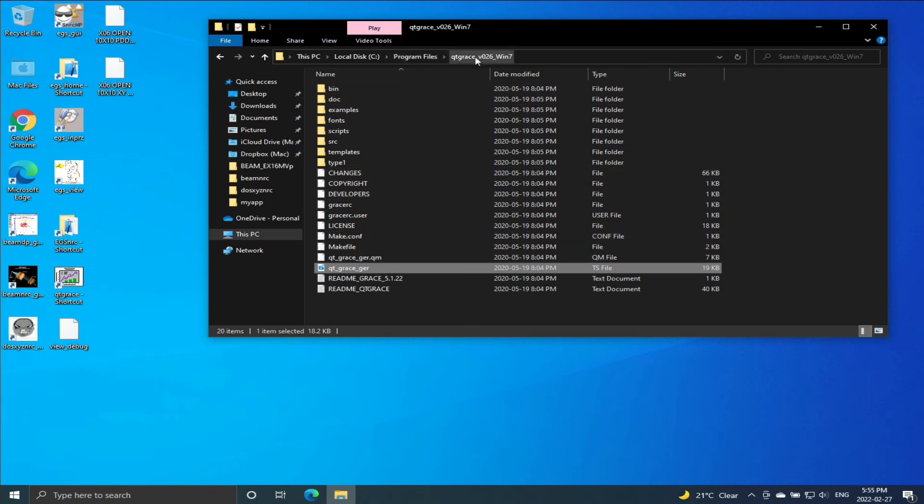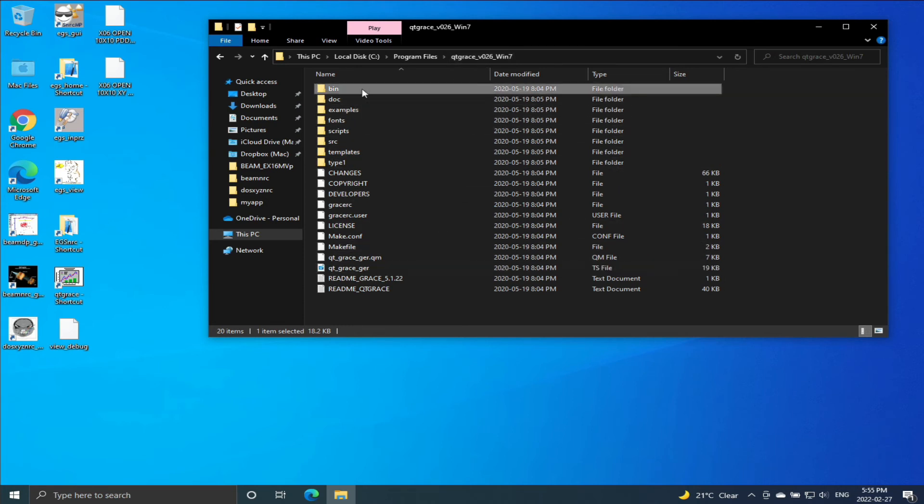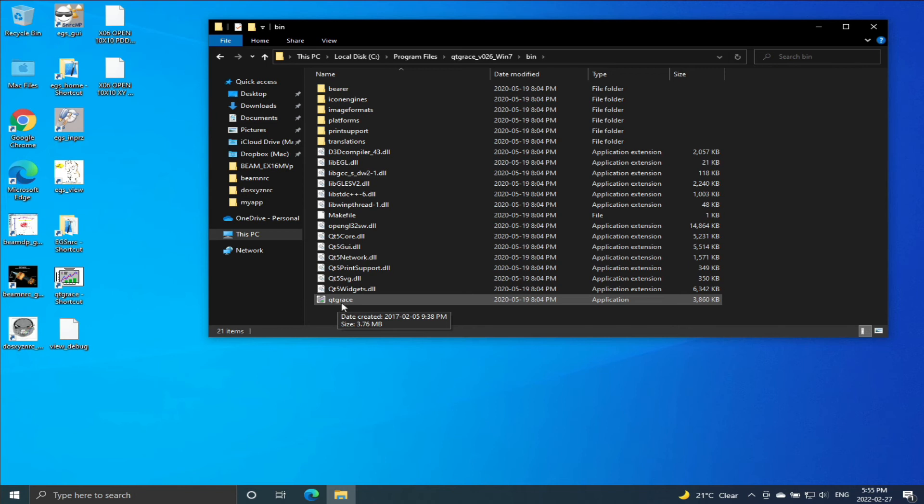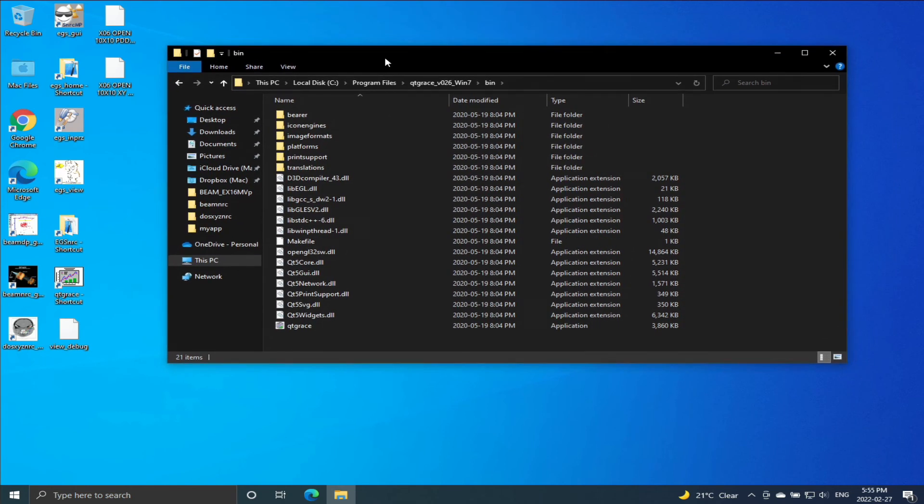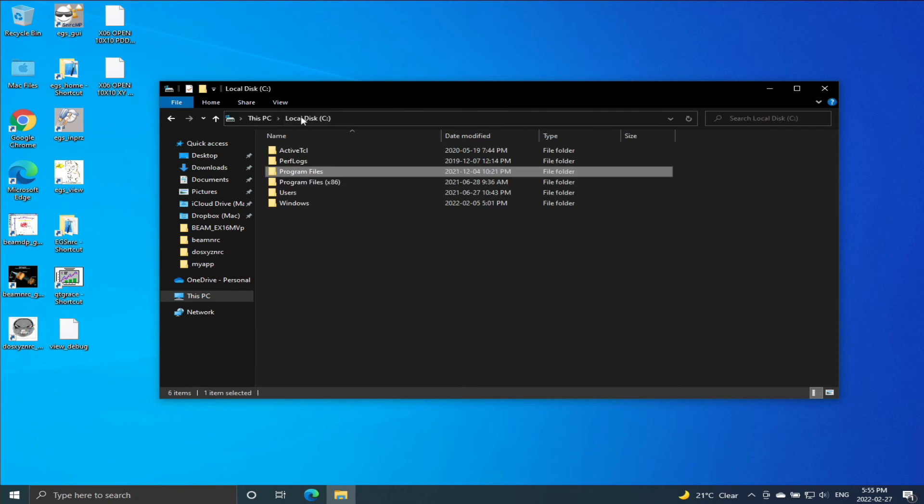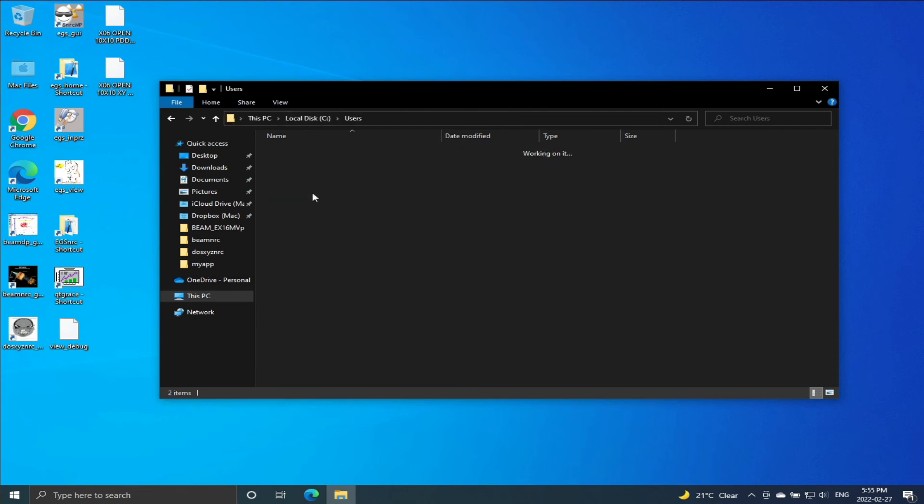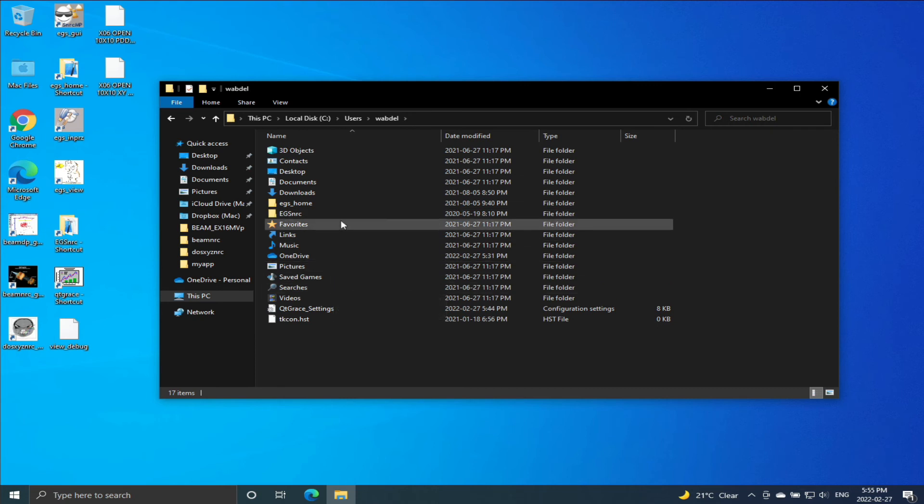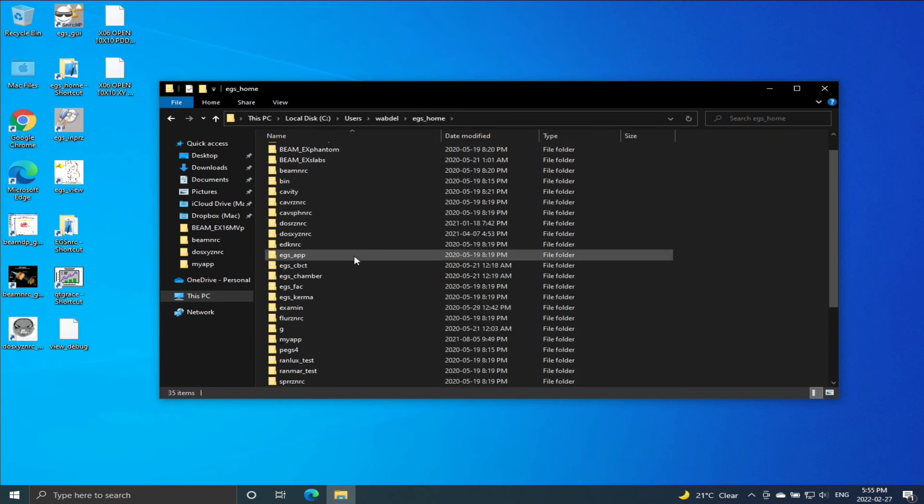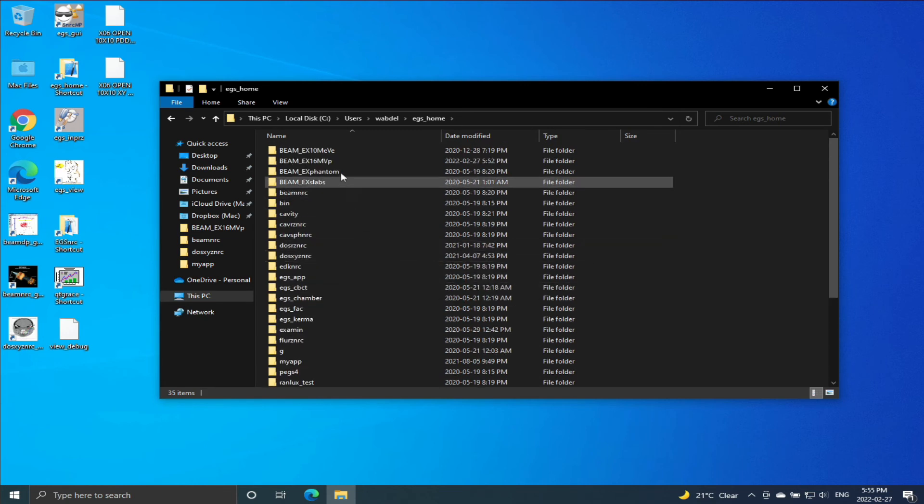So if you go to that folder, you will find there are subfolders. Go to the bin folder, and there you should find the QtGrace executable application file. You can create a shortcut for this file on the desktop, and this is what I have done here. So we can go back to our home area.